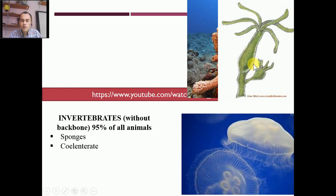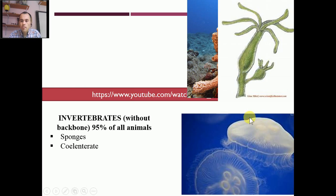The second one was coelenterate and it includes polyps, which has a vase-shaped body — this is hydra. And the next one was medusa, which was umbrella-shaped, and it's the jellyfish.